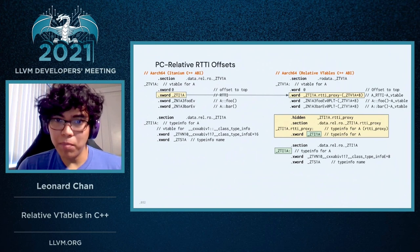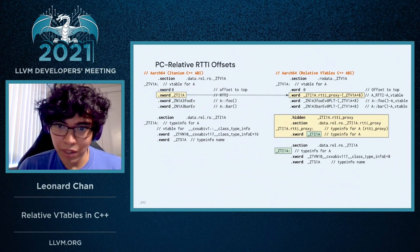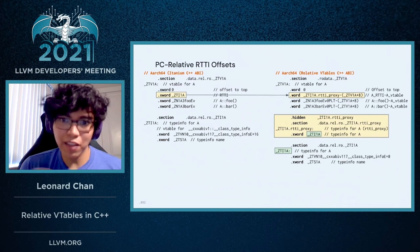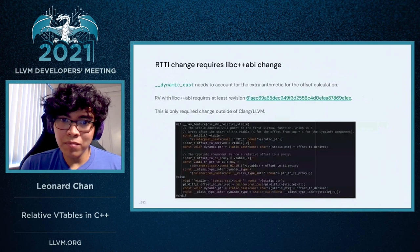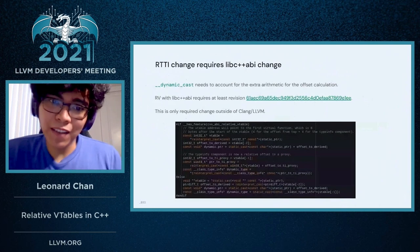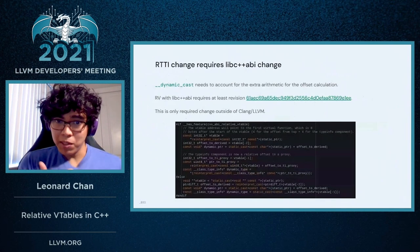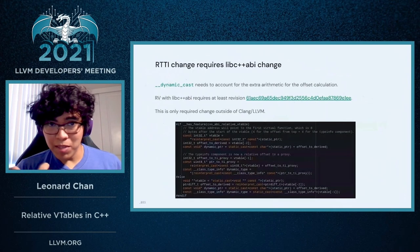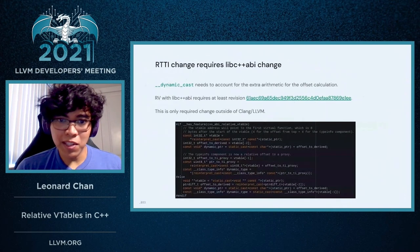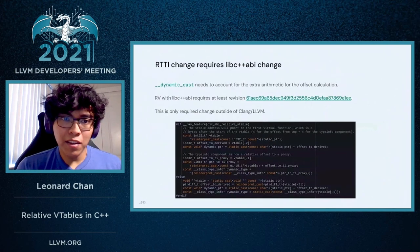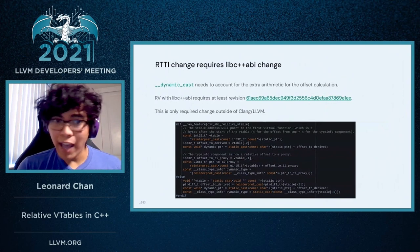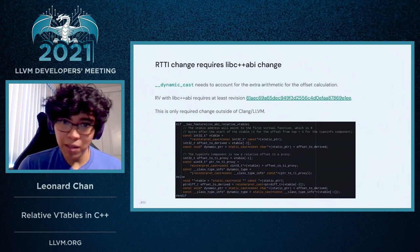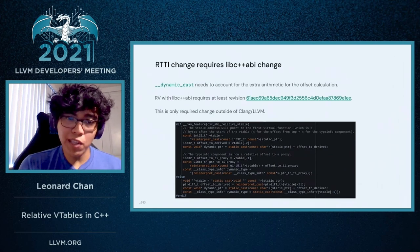One other thing worth noting is that both the RTTI proxy and the type info struct are in writable sections because they contain dynamic relocations. And as a result of the previous change, this also requires changes to the libc++ ABI, namely because libc++ ABI implements dynamic_cast, and the implementation for dynamic_cast needs to account for adding the relative offset back to the start of the VTable.